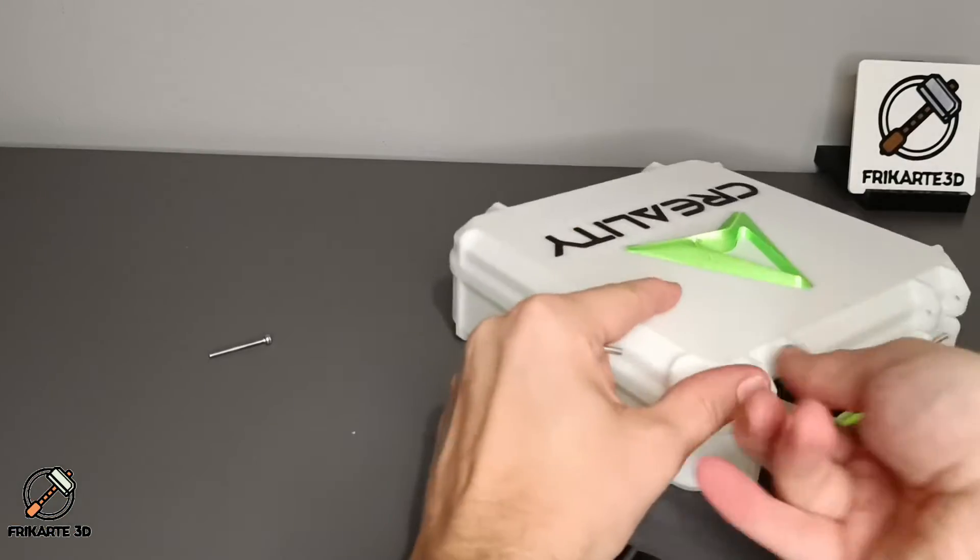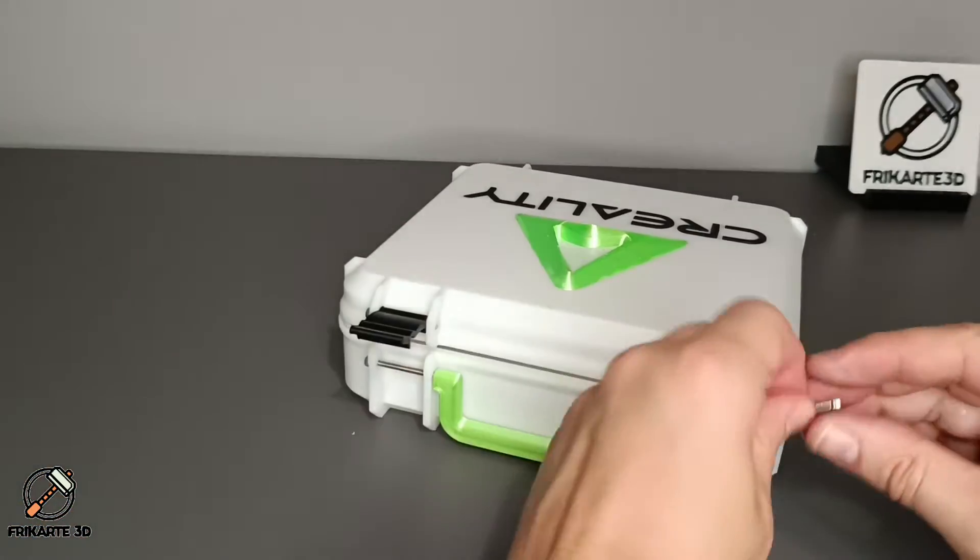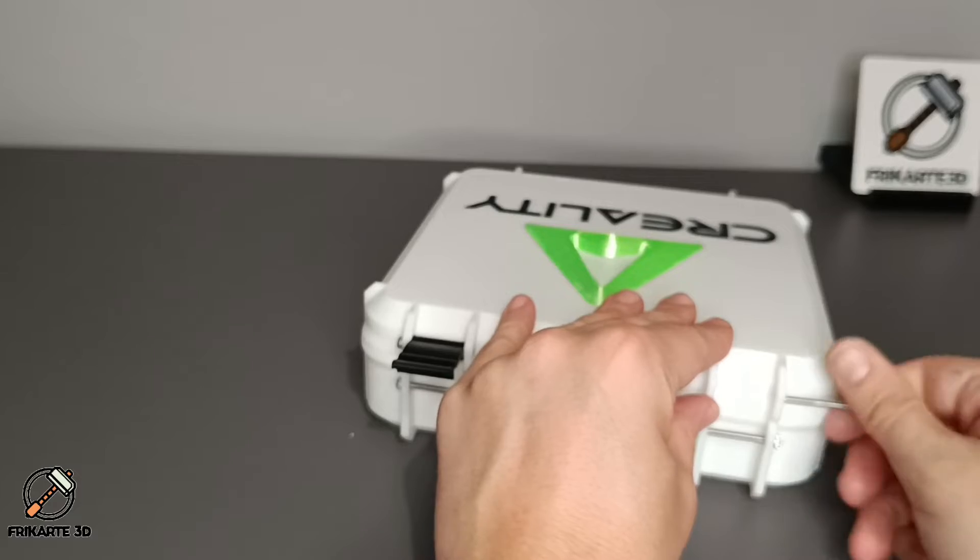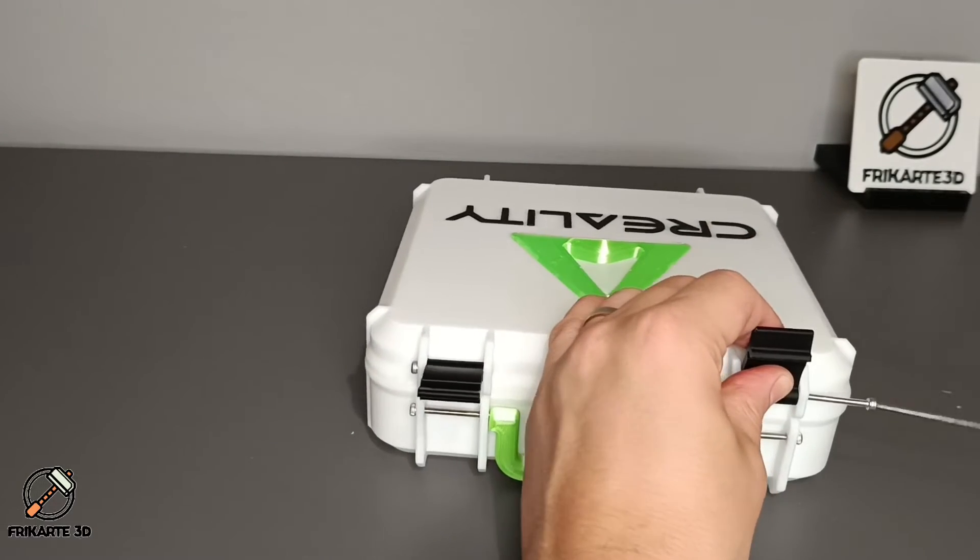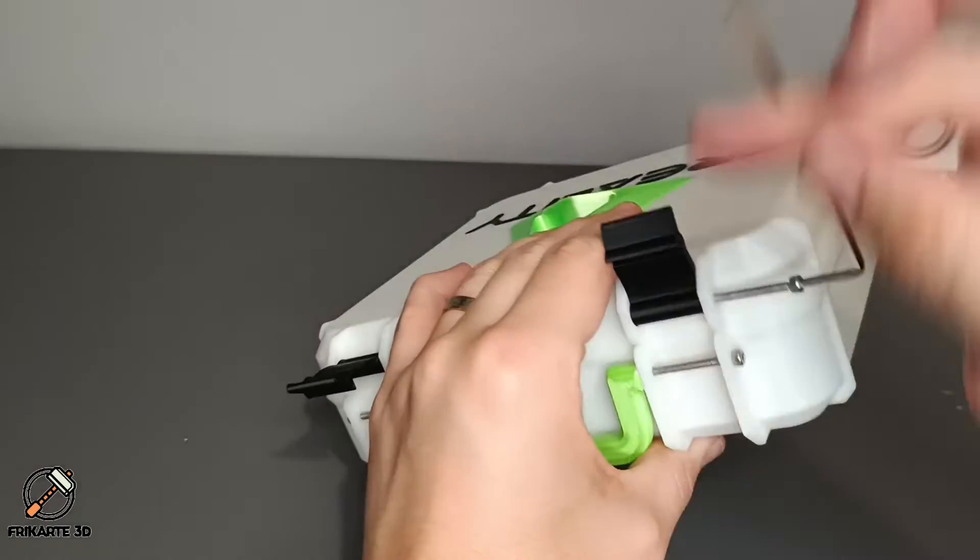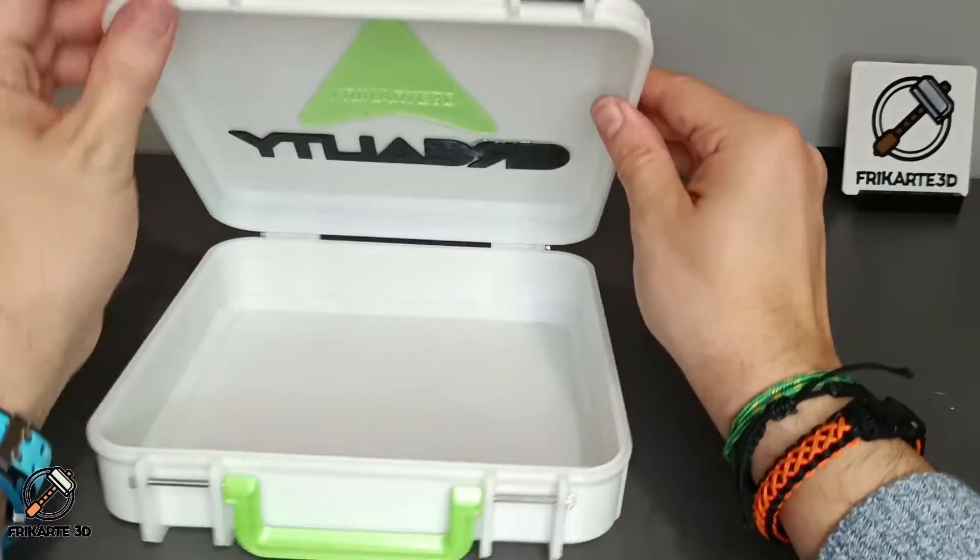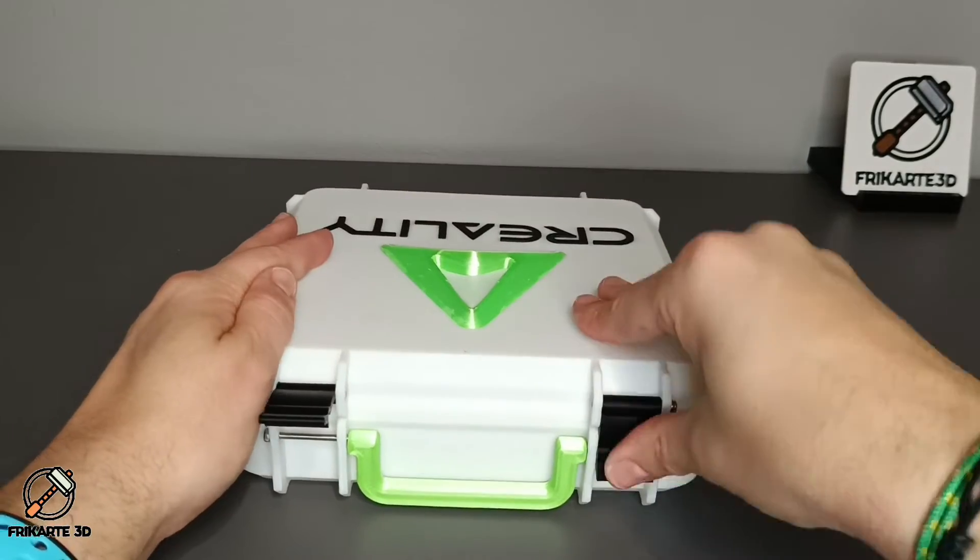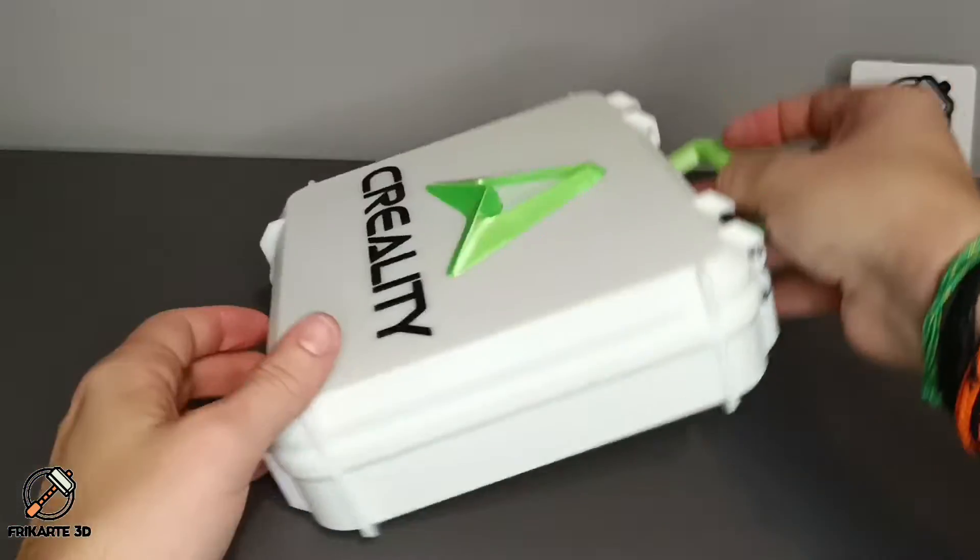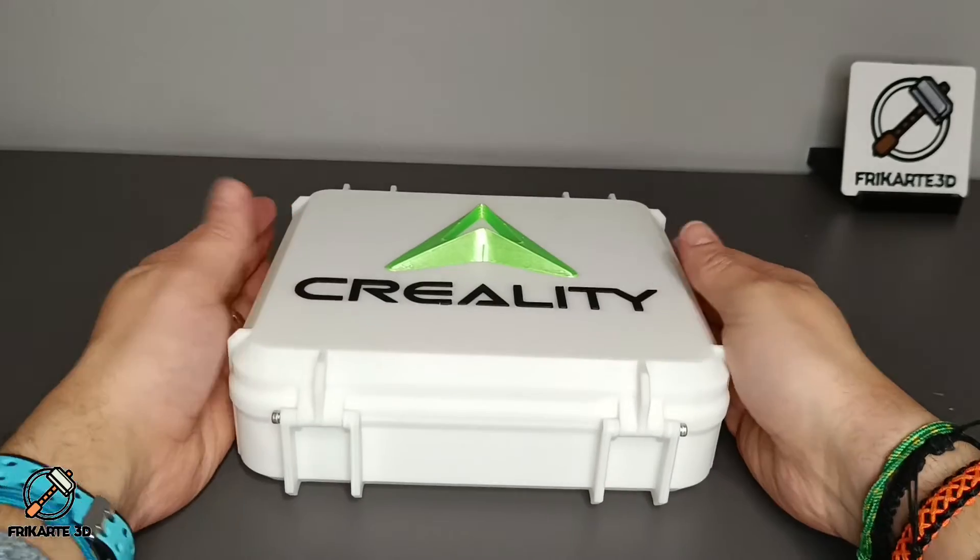Test that everything worked fine. And now it's time to start with the other one. Now check that everything works. The latches close, the handle moves, and the toolbox is done.